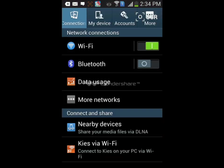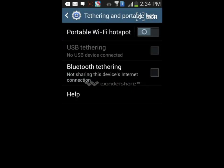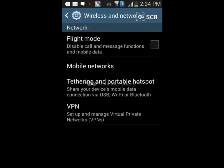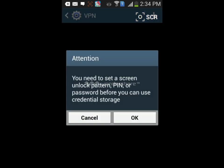Let's move on to settings. There are connection, my device, accounts, and more. In connection there's WiFi, Bluetooth, data usage, more networks, nearby devices, etc. When we go to more networks there are tethering and portable hotspot, VPN, and mobile networks. You can make a portable WiFi hotspot, USB tethering, and also do Bluetooth tethering, but it will not share the internet of your phone. You can also set up a VPN.